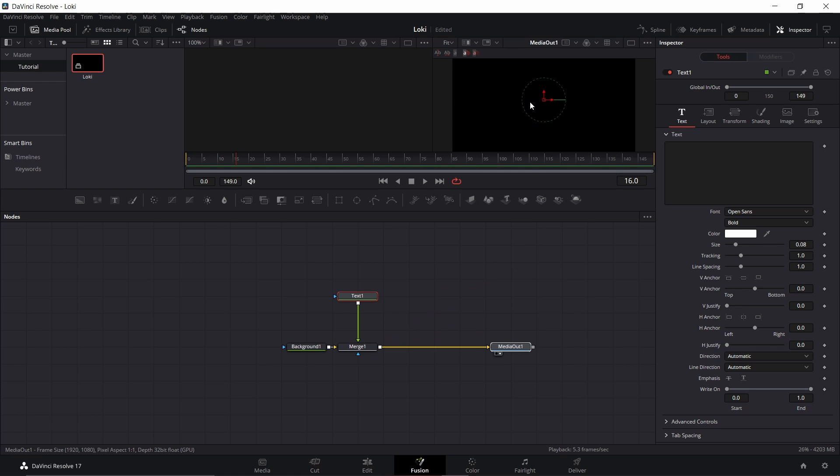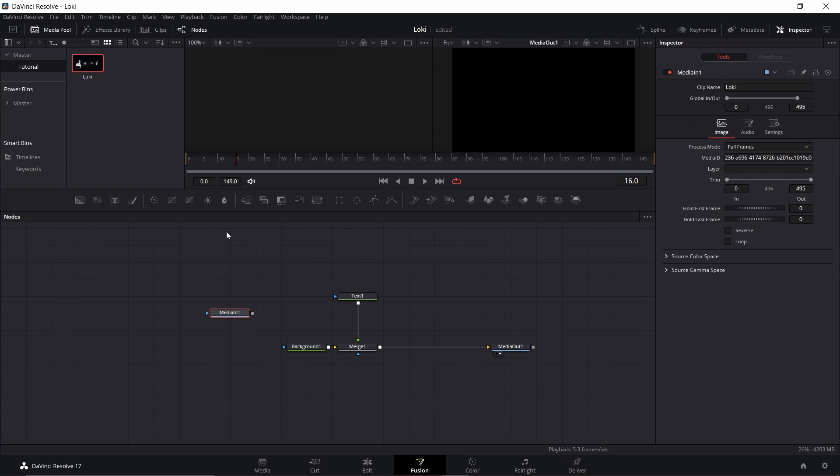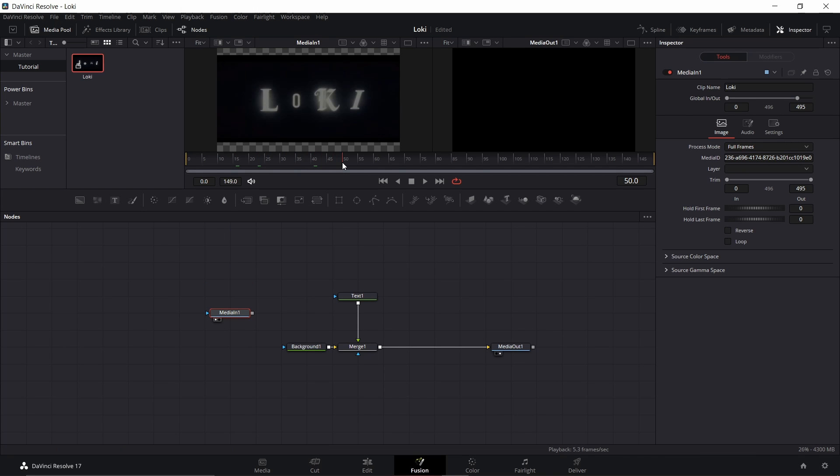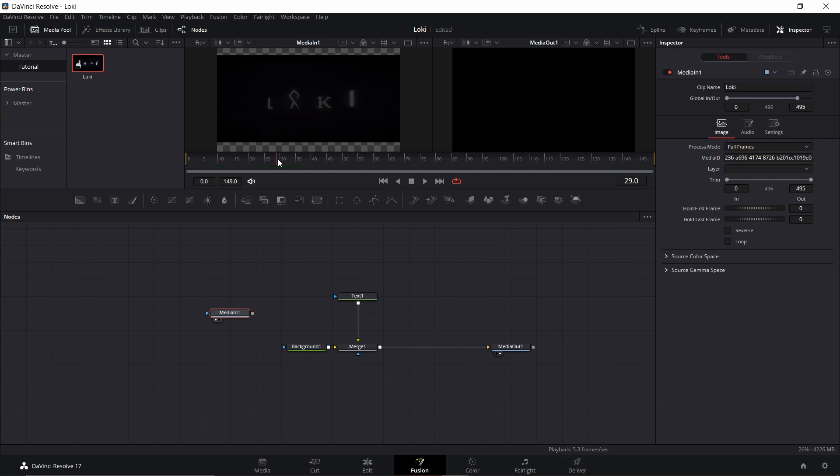I'm going to go ahead and put that in my media pool. I'm just going to drag down this reference clip, pull it up to my viewer so I can see. Going through here I can see the text changes about every 10 frames, so we're going to go off of that.